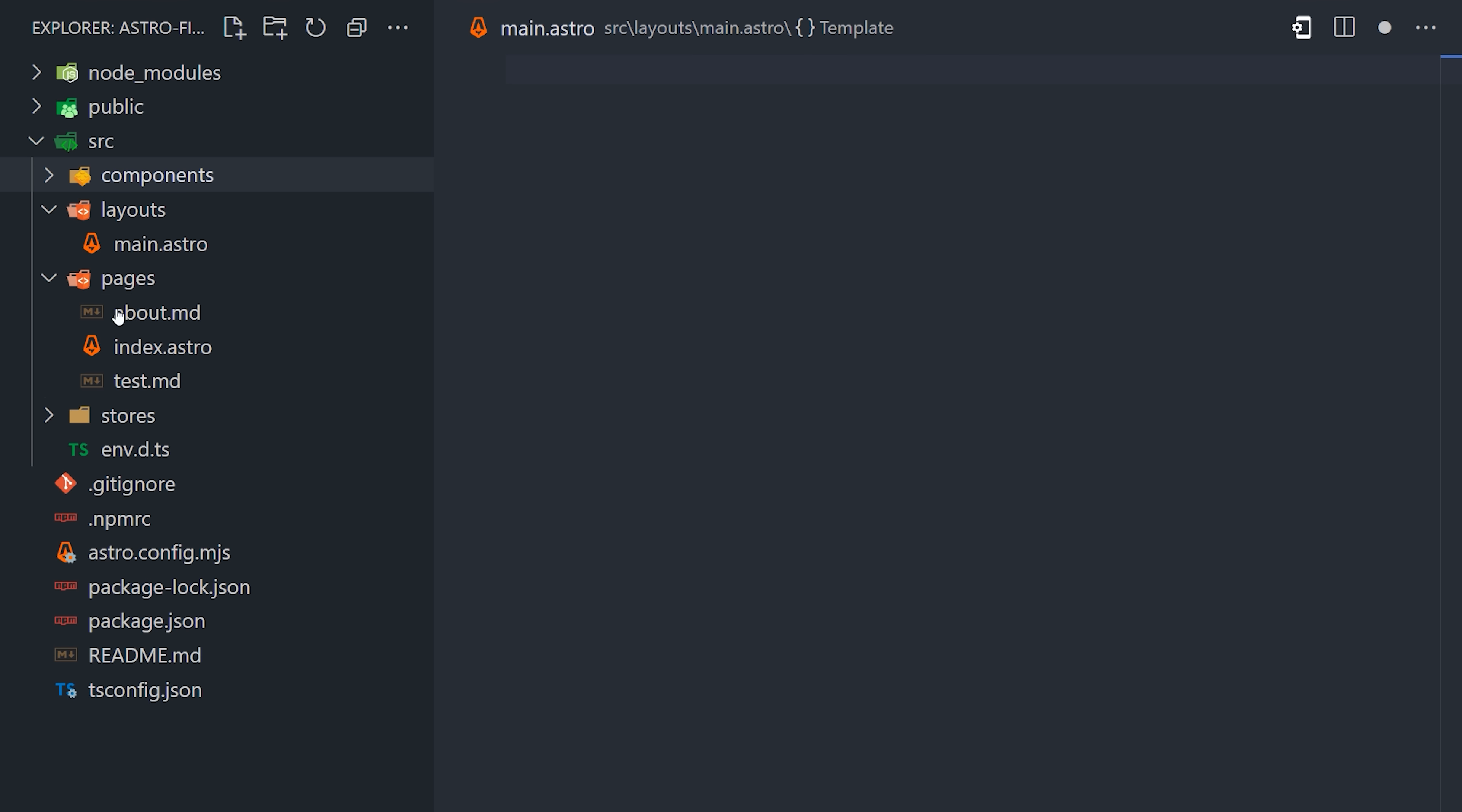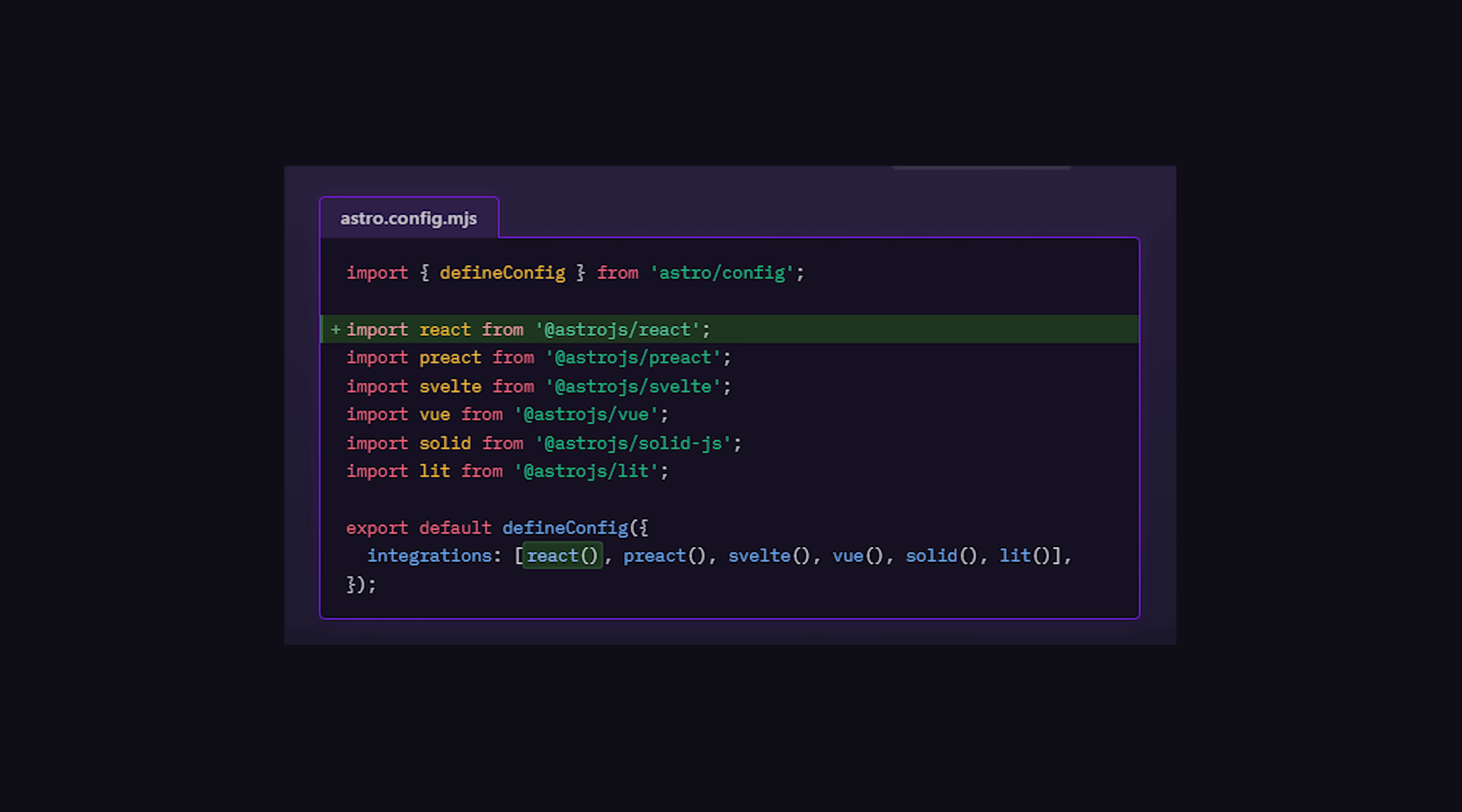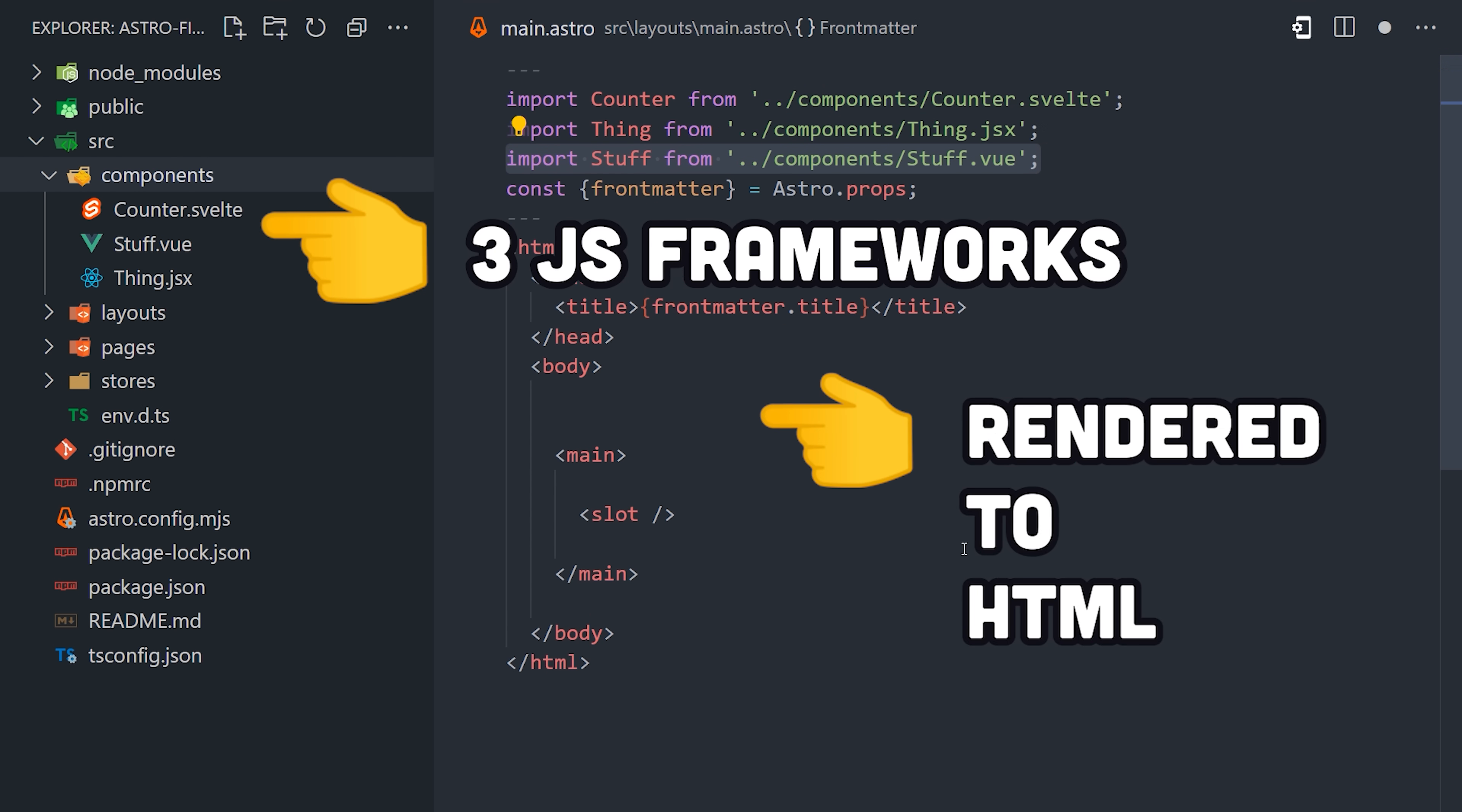For templating, it has its own language called Astro Components, which feel very nice and familiar to the modern front-end developer. What's really interesting though is that you can bring in your favorite front-end framework like React, Svelte, Vue, and so on, and it will render the UI on the server while shipping zero JavaScript to the browser.